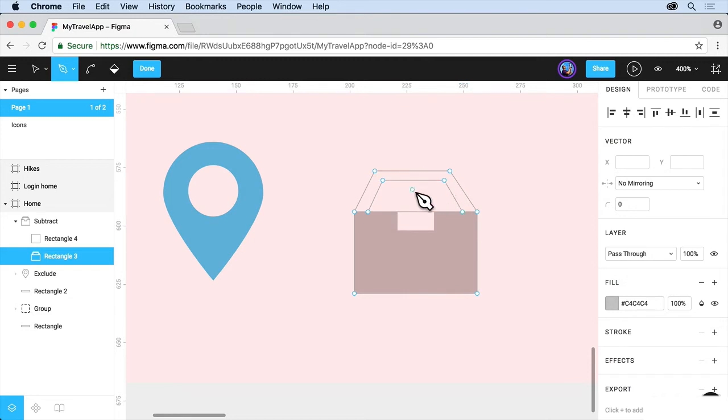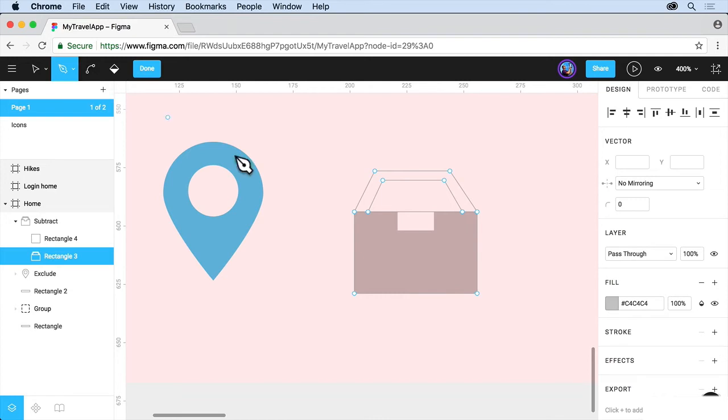Now once we're done here, we could, if we want to, come to an individual anchor point and drag it or move it or do all kinds of things. You can even reshape or bend paths using the bend tool. I don't really want to do that. But we can also tell it what to fill with a color.